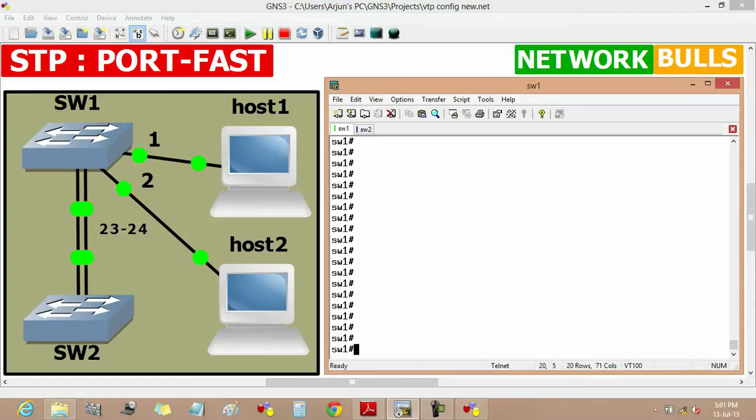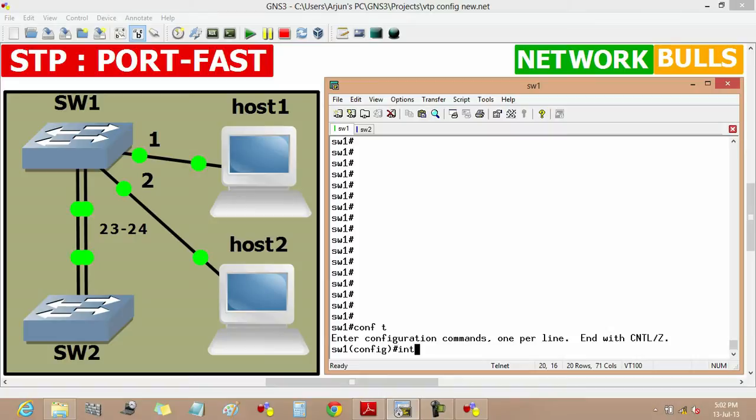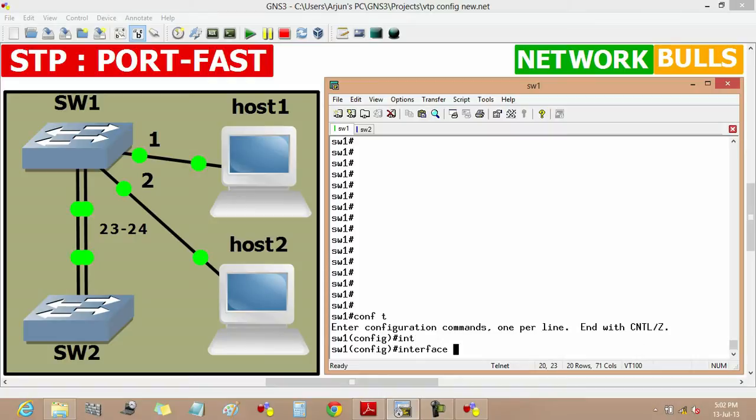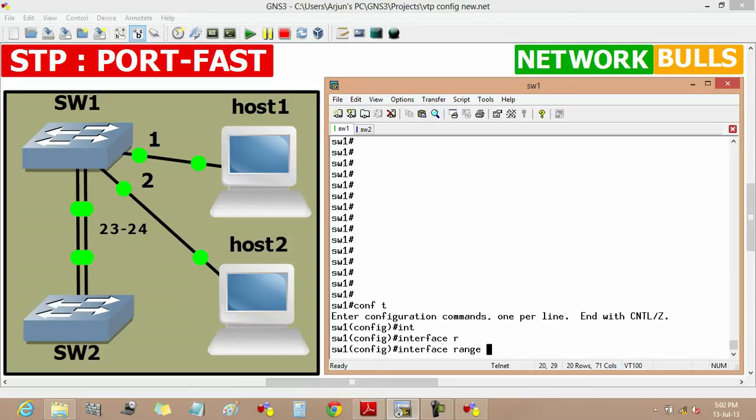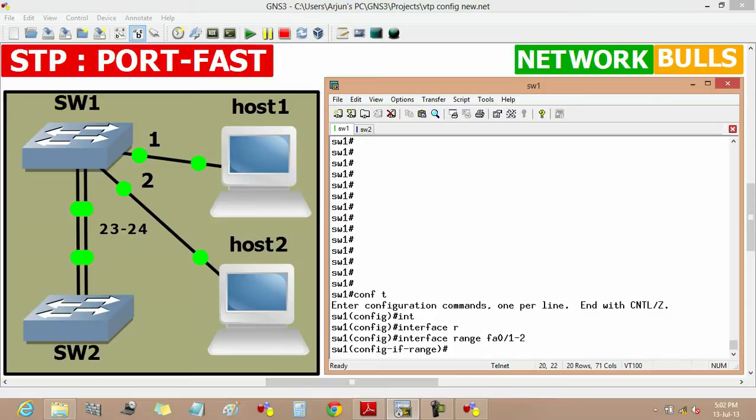To enable port fast feature in a range of ports, first we will move to configuration mode, then define the range of ports where we want to enable port fast feature. So, interface range fast ethernet 0/1 to 2.